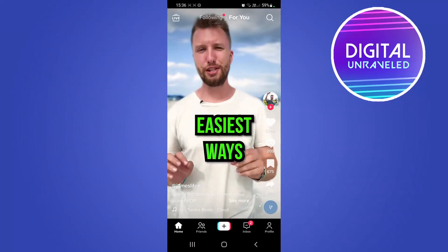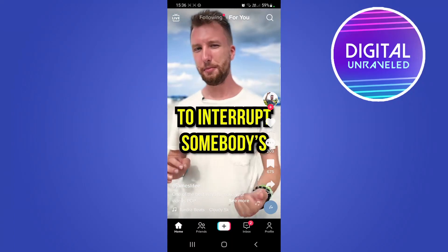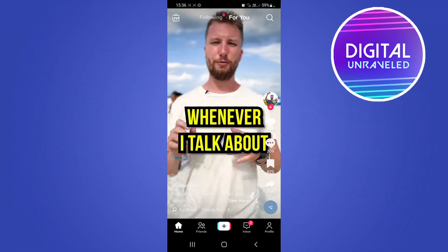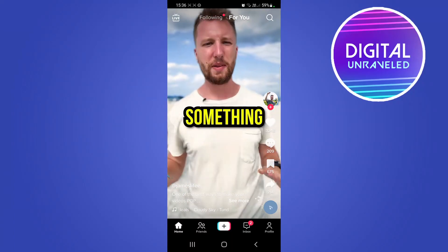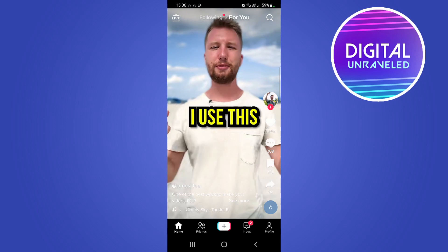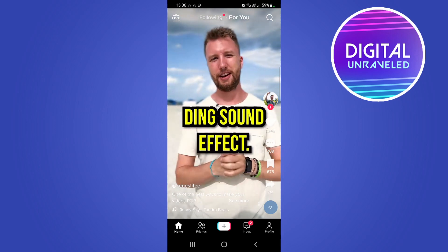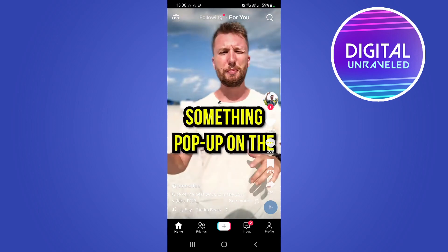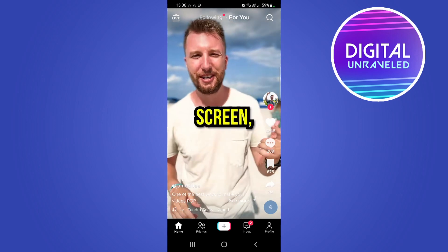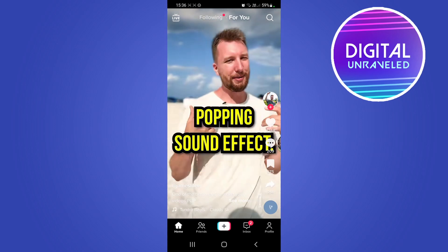Yo what is up guys, welcome back to the channel. In this video I'm going to show you how you can change the screen time passcode on TikTok. This is a new feature where you can now have a screen time manager on TikTok.